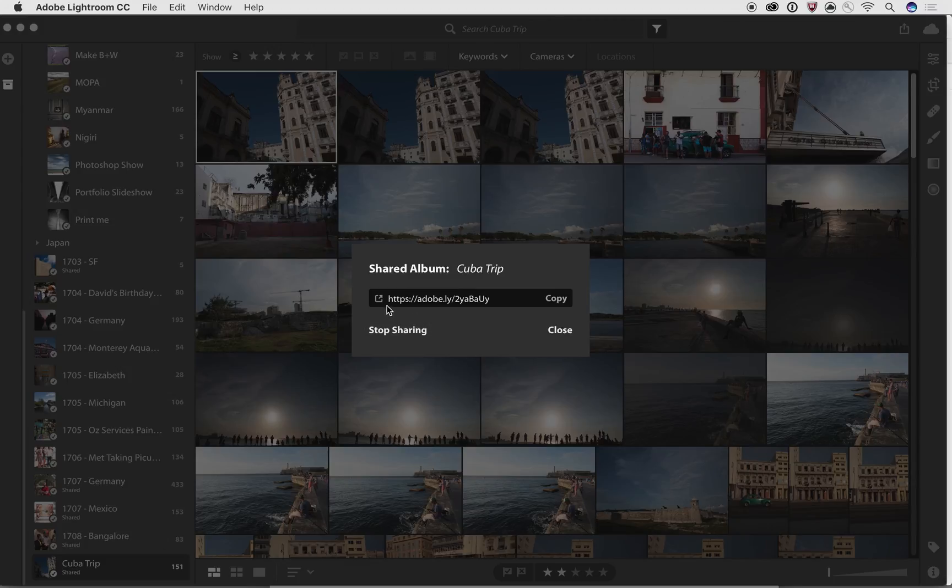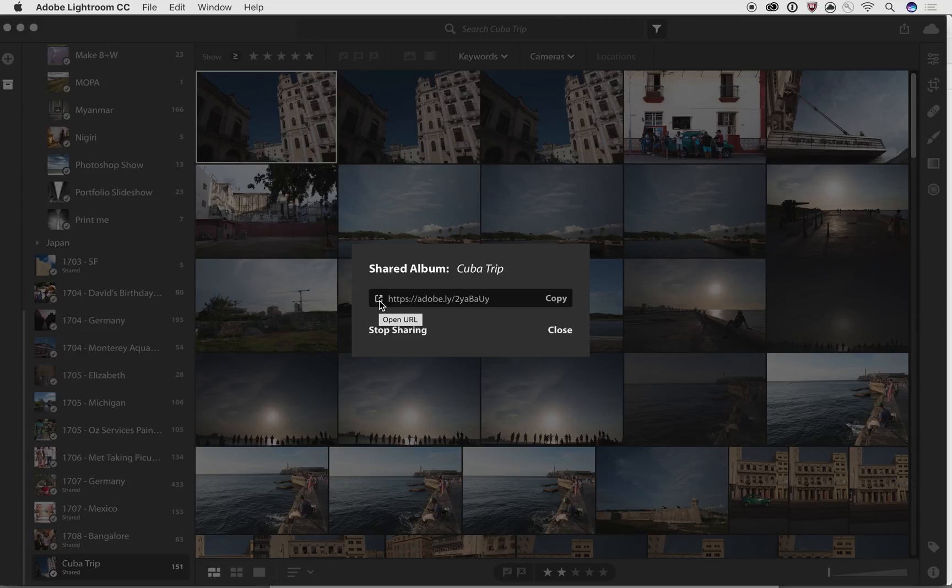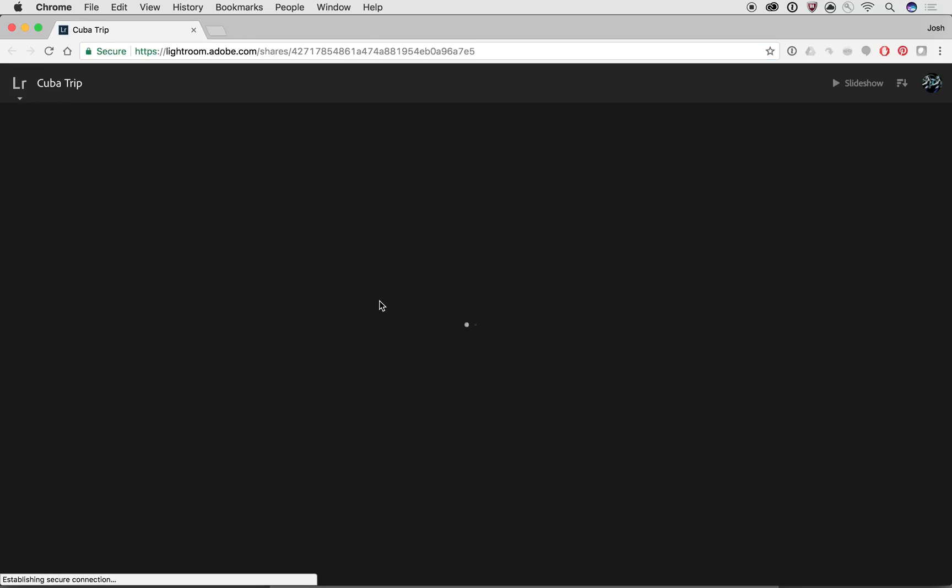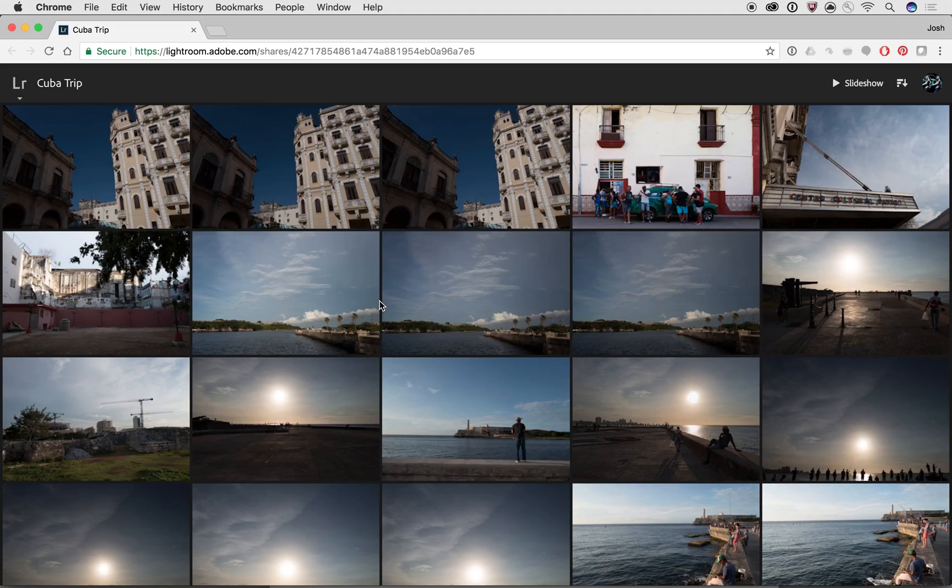And what's going to share all those photos in there, but to whomever you give that link to, you can put it on Facebook, you can copy and paste it in an email, you can send it by a text, you can write it on a piece of paper if you like. I don't recommend that, but you could do it. But if you want to see what they would see, you click on this open URL. It's going to open it up inside of Lightroom for you.